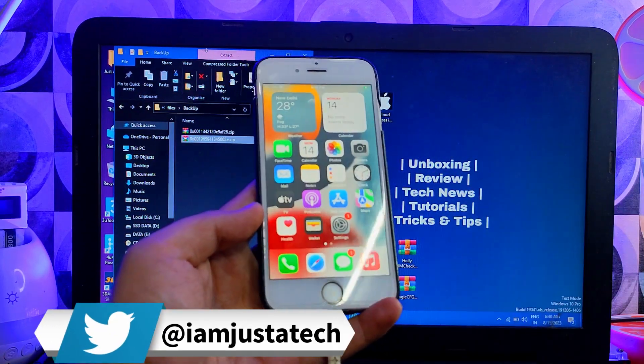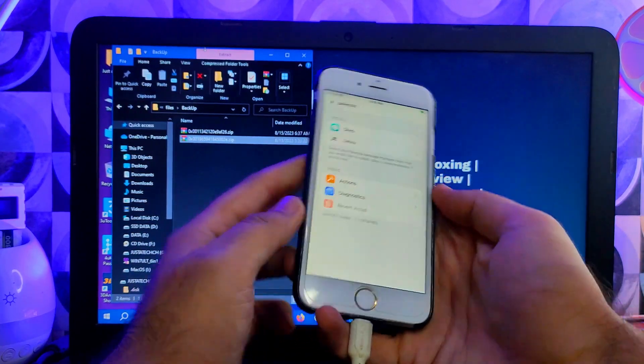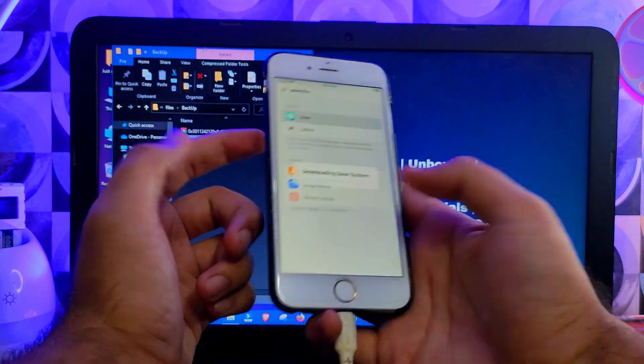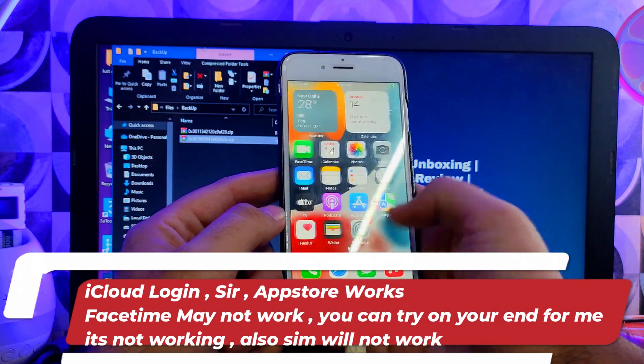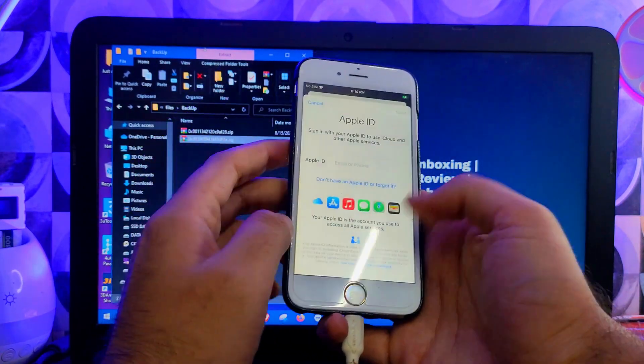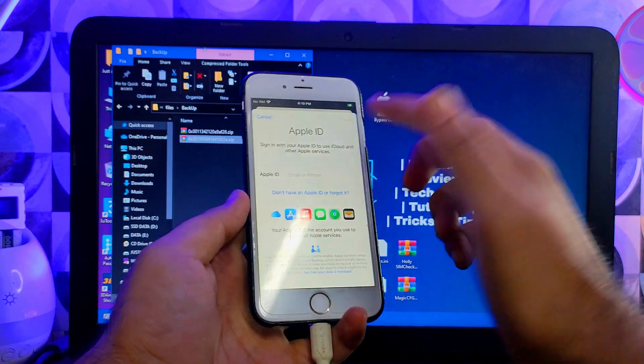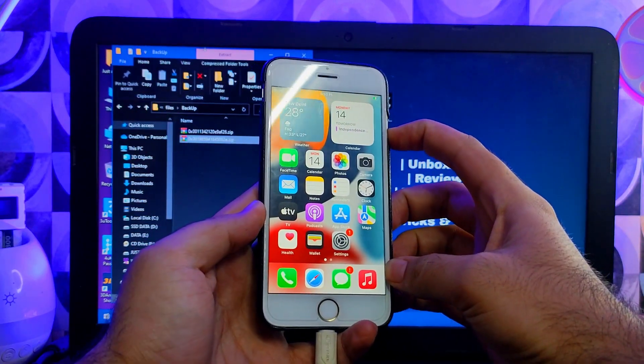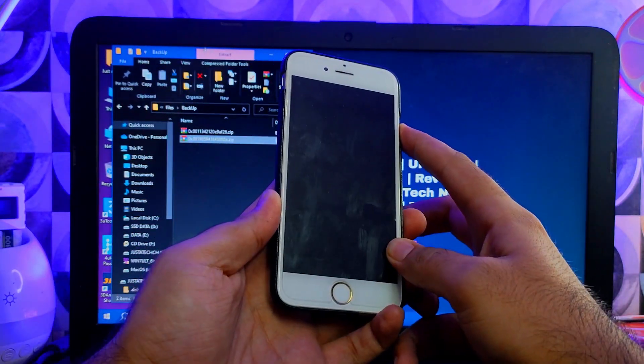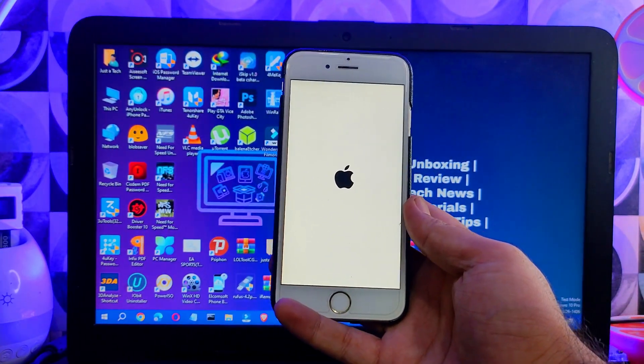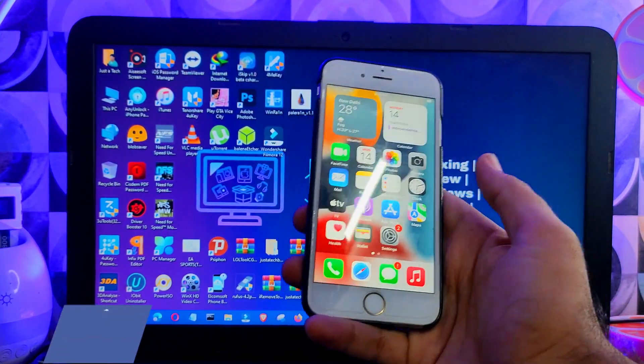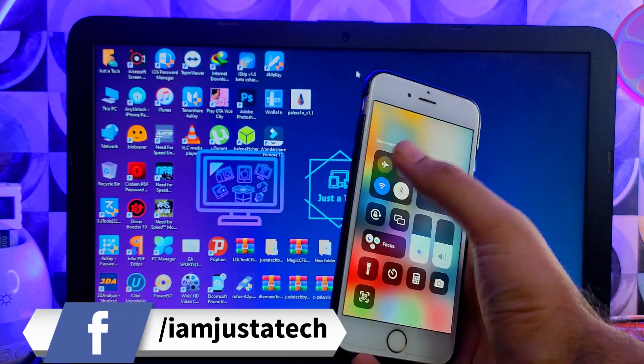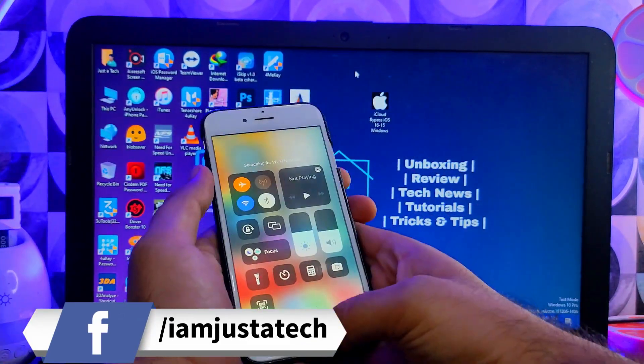Everything will work. Some iServices will not work, like FaceTime will not work and your SIM card will not work, but other services like iCloud login, Siri, App Store, and untethered bypass will work. Let's reboot the device and see. Now you can see the device is on again and everything is good. It's a complete untethered bypass.